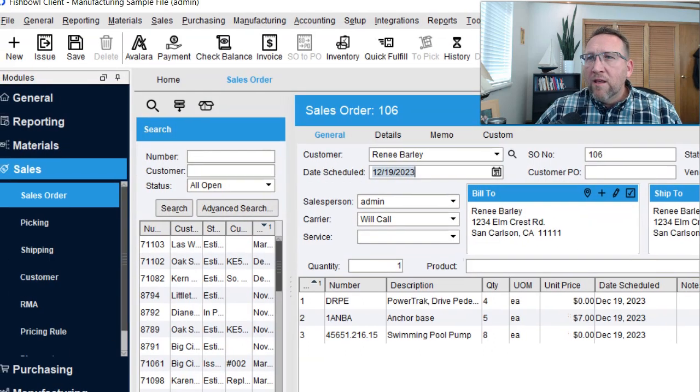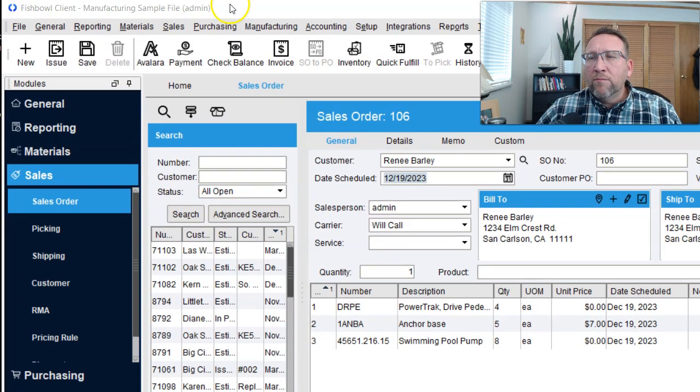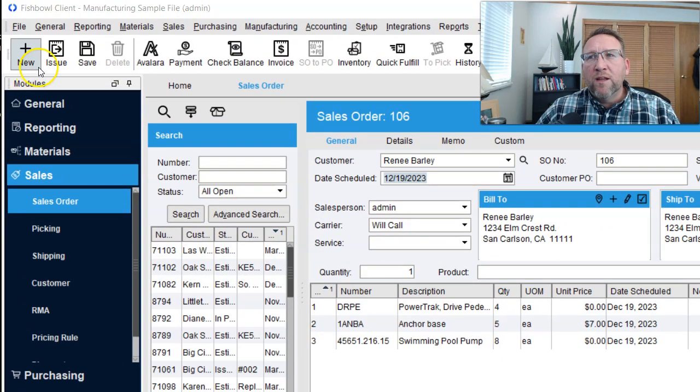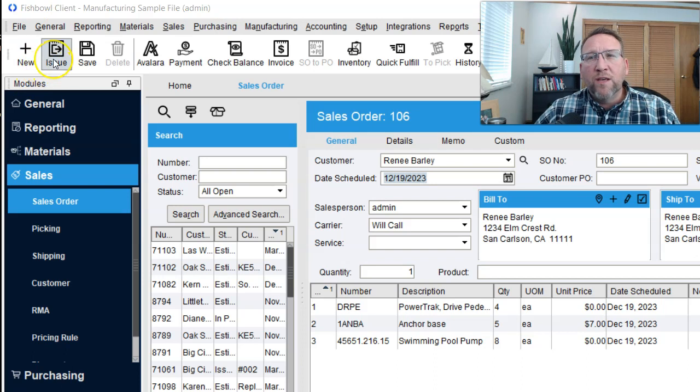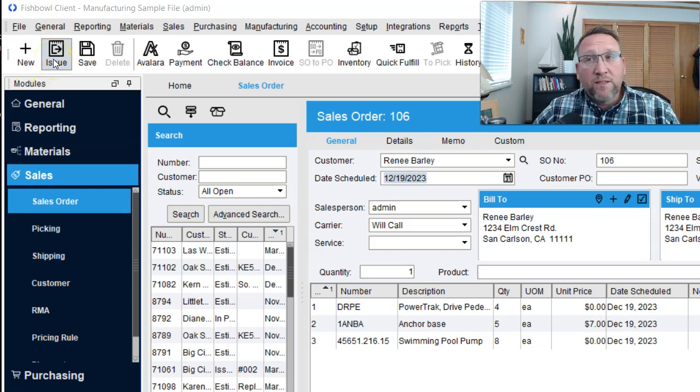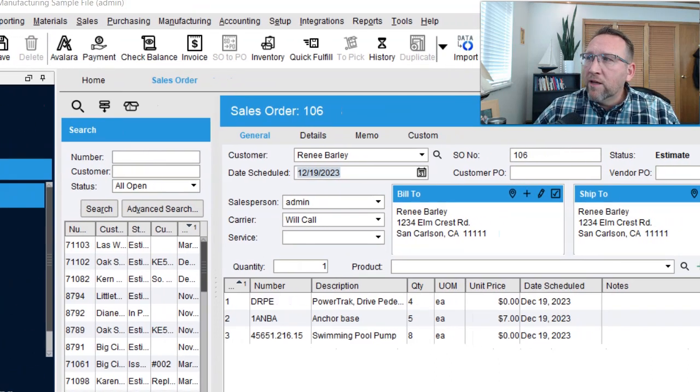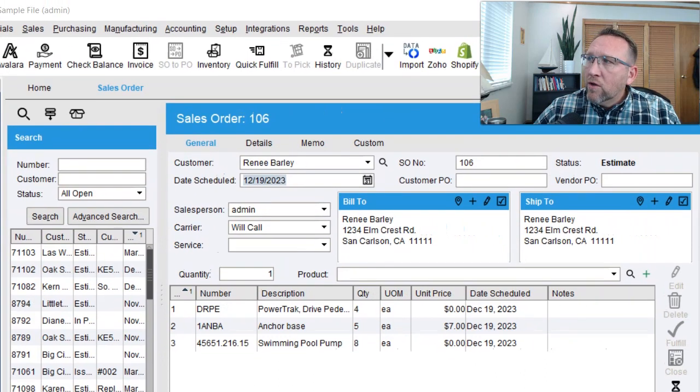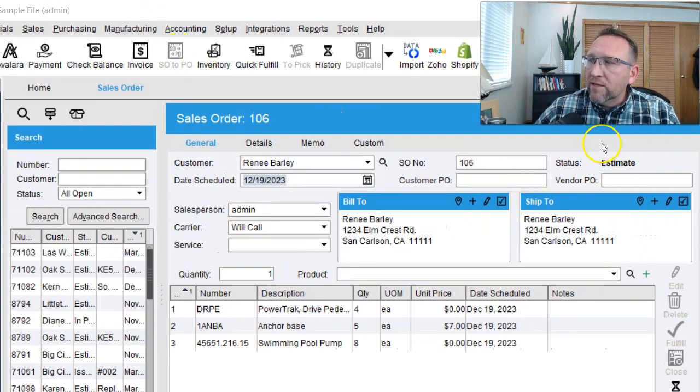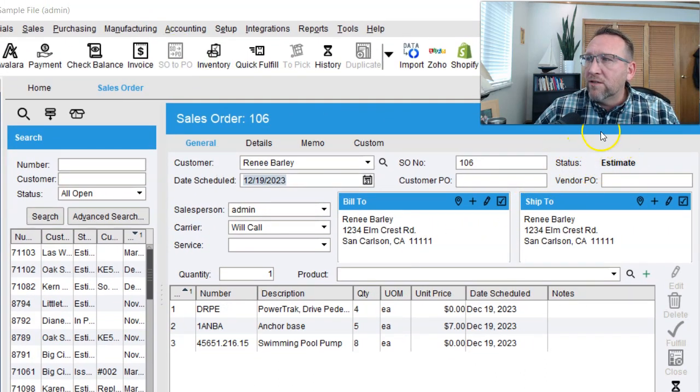Select yes, and then the last step, don't forget it's not actually in a sales order until you click issue. Before I click issue, notice on the right-hand side the status of it is just an estimate.